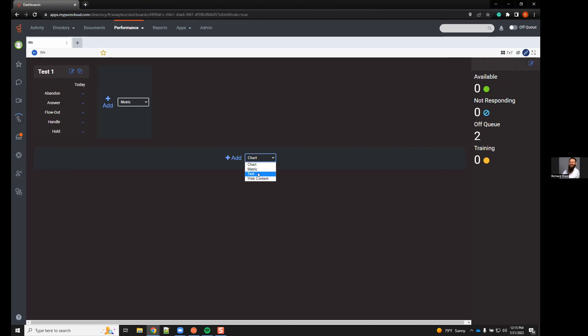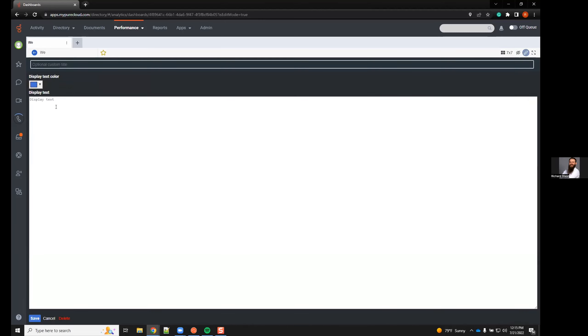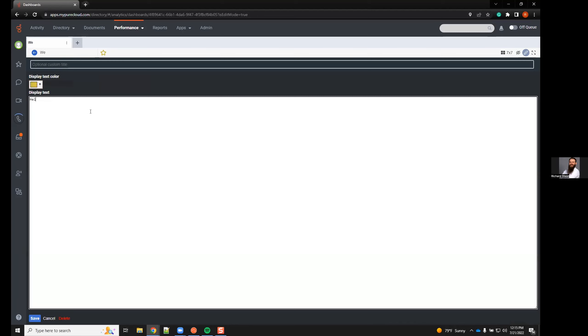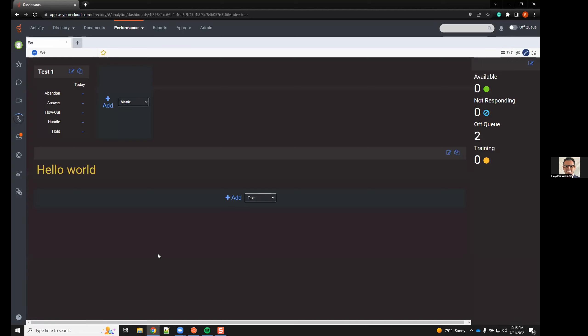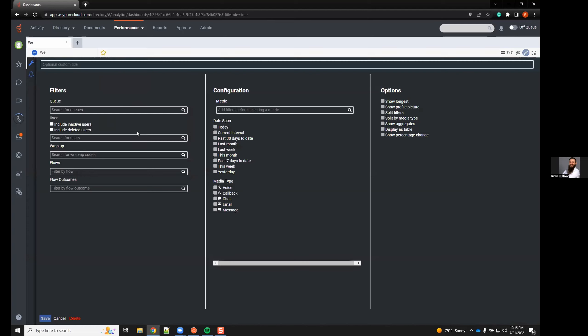We can also add charts, metrics, and text. Text is easy to add — you can add a customizable filter, choose colors including hex codes. There was a question: can you add agent groups to the dashboards or do you have to add each agent individually? To my knowledge, it is each agent individually — I'm not aware of an option to add just a group. That would be a worthwhile ideas ticket to submit, and the new work groups feature might eventually support it.